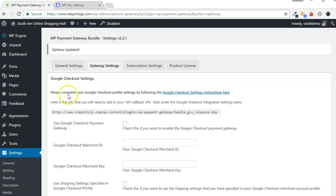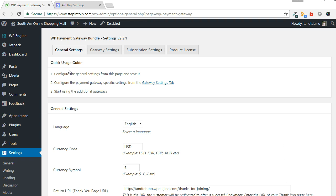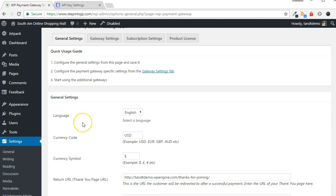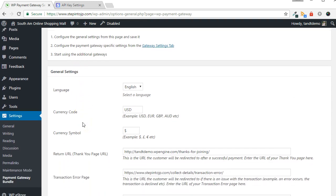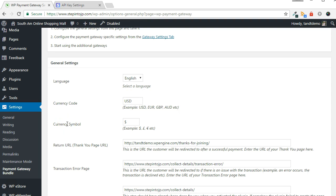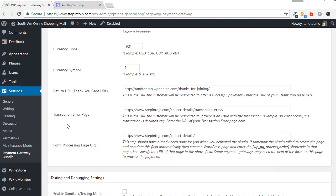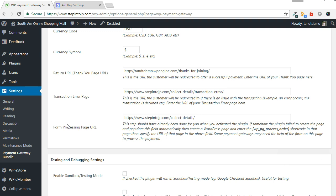Now, navigate to the General Settings tab to validate some of the settings and set up the test environment for Stripe. At the top is where you will specify the language, currency code, and currency symbol. Three pages were created automatically when the Gateway Bundle was installed. This next section allows you to override the default pages, or set them up manually if there was an error during setup. In general, you can leave these as is.